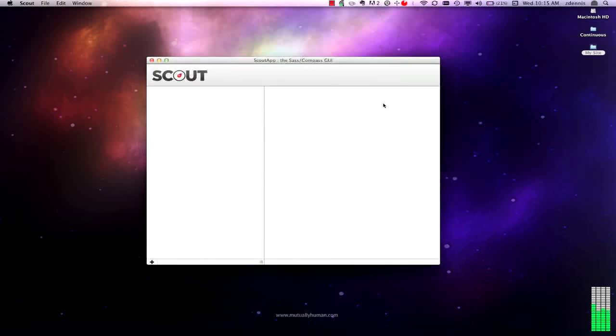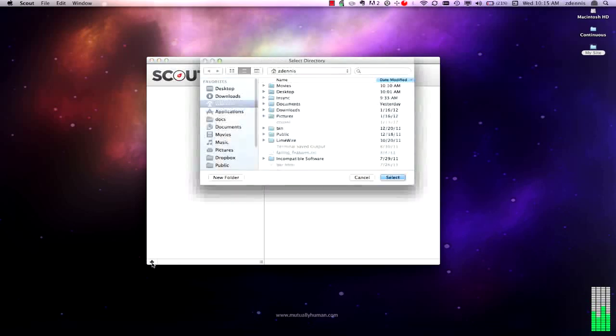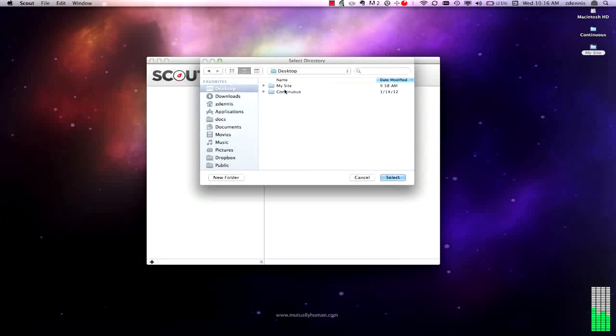We haven't added any projects yet, so it's pretty bare. The plus icon on the bottom left will get you started. That's to add a new project directory. I've got one on my desktop called MySite. I'm going to go ahead and add that.